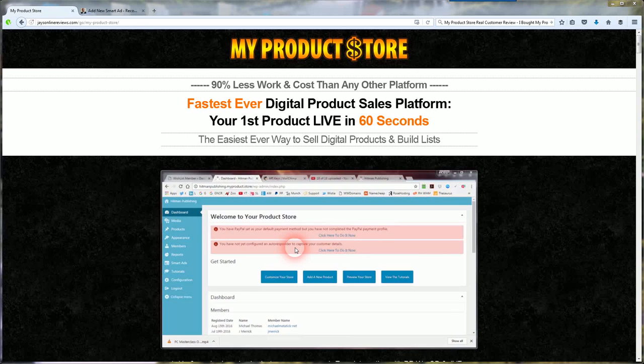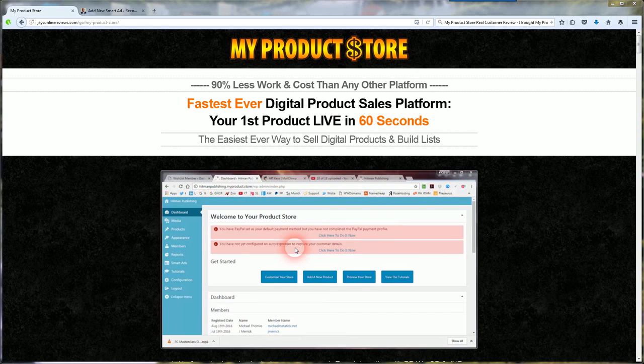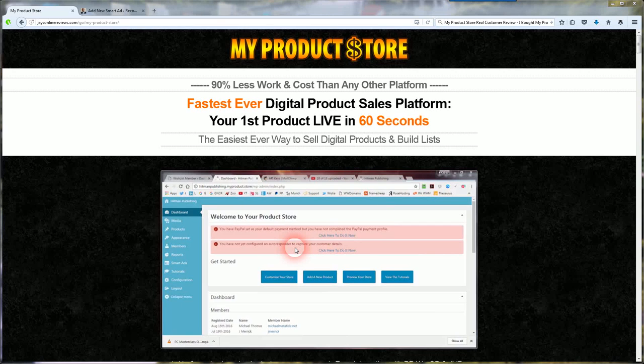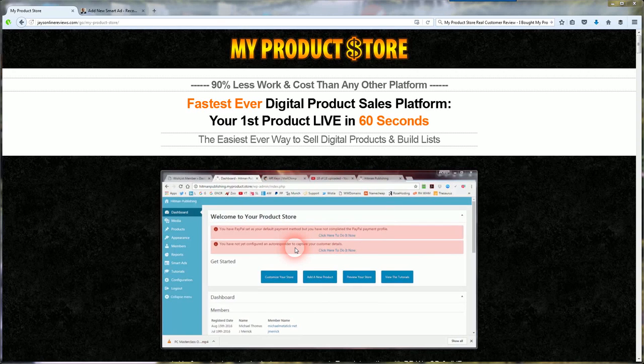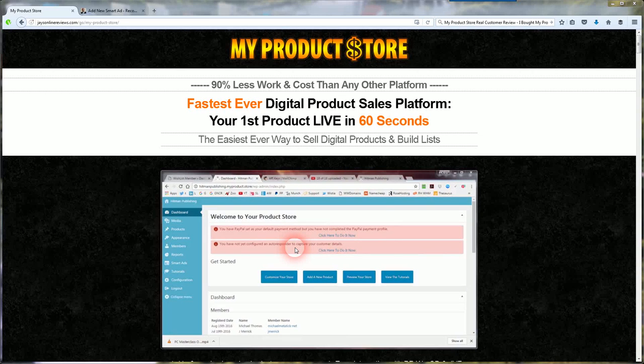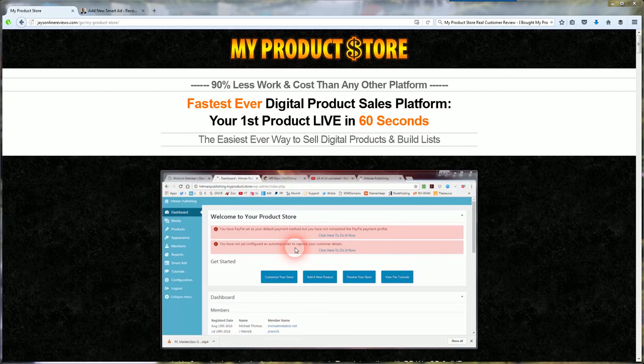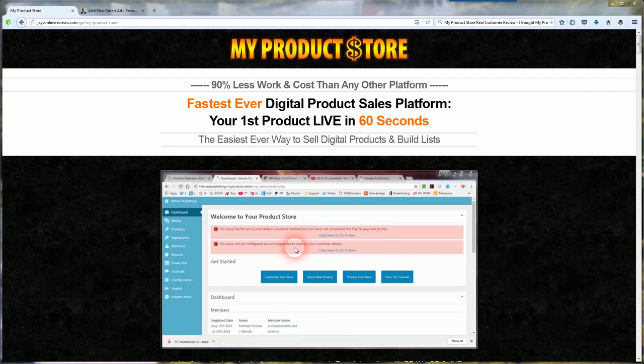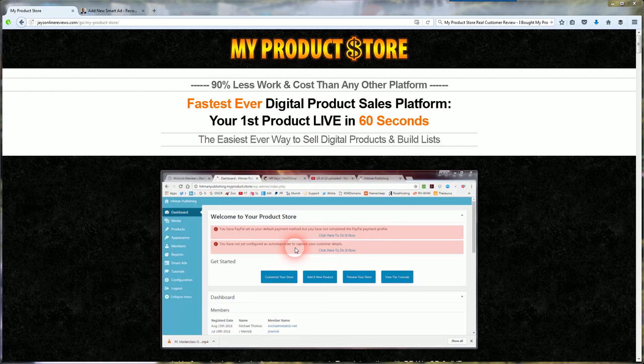So with that being said, first things first, if you want to see the actual demo of My Product Store itself, go to the link in the video description box right below this video or inside the YouTube video itself and you can see all the selling points.